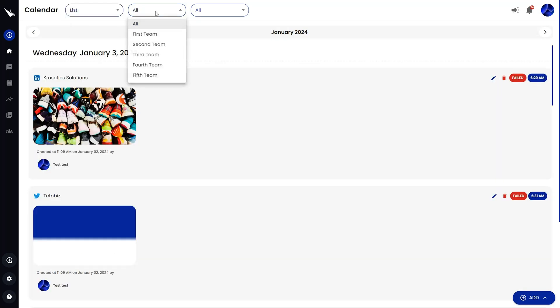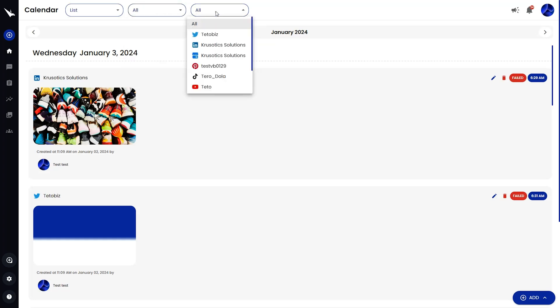You can also filter based on teams and specific social accounts. If you're ready to manage your social media calendar like a pro, then go ahead and click the Buy Now button to grab Expedite Social.